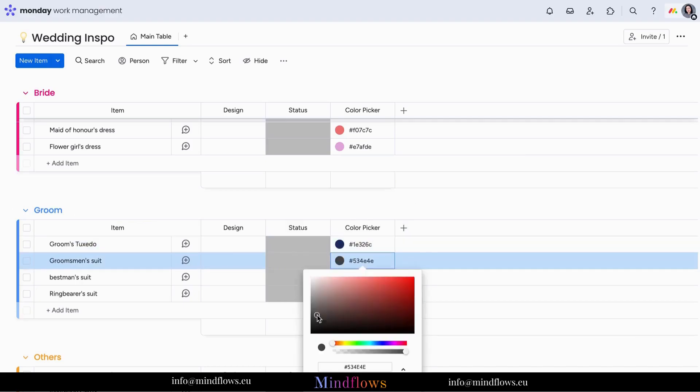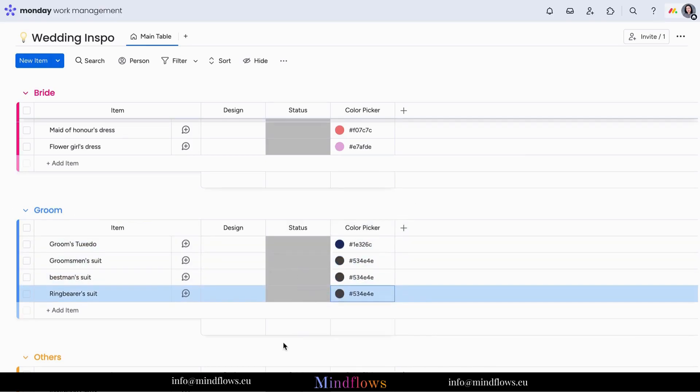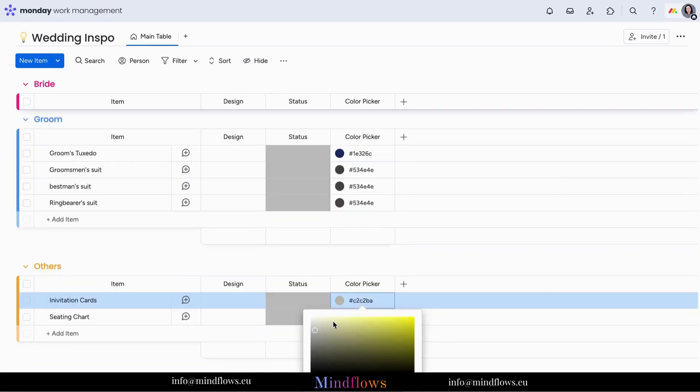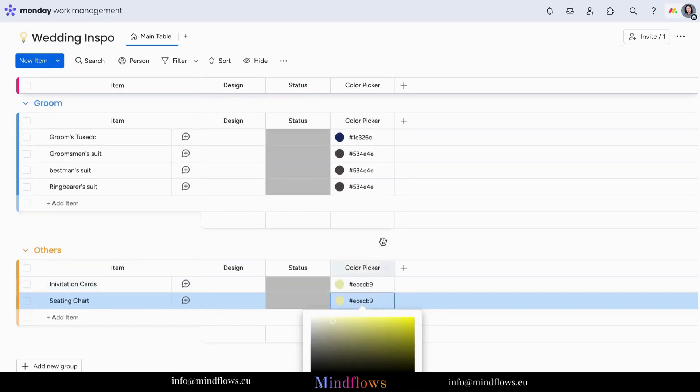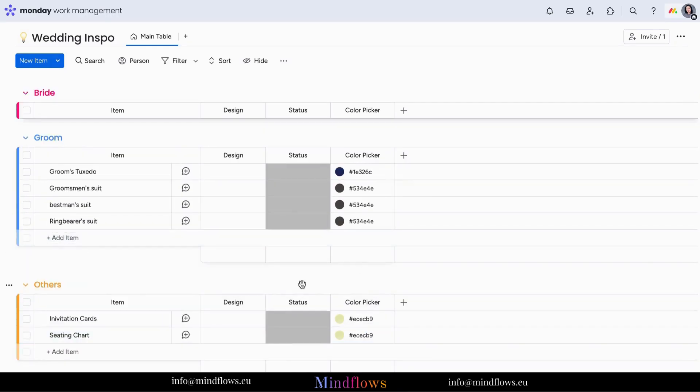Manage your wedding event planning like never before. Try out the Color Picker column on Monday.com today and unlock a world of productivity possibilities.